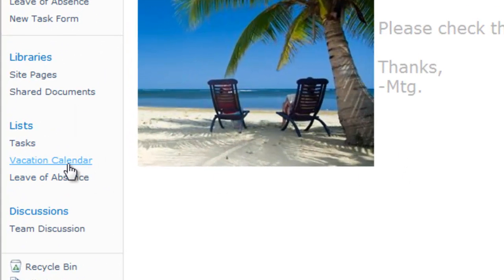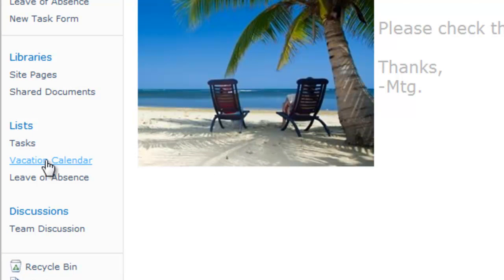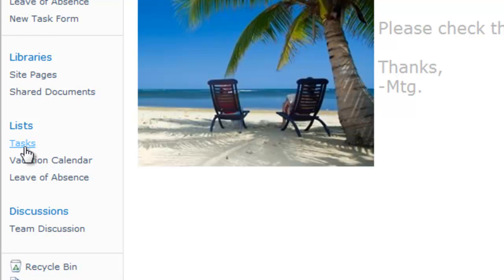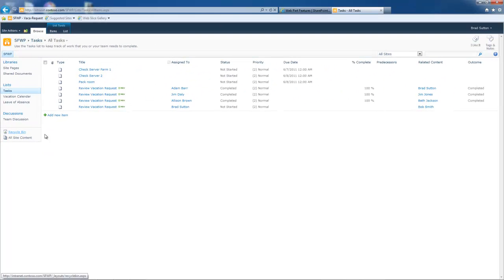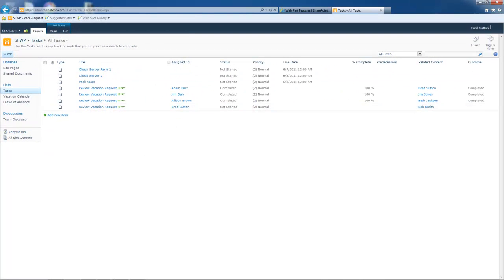I mentioned we have workflow on this list, very simple workflow. And so what the workflow did was it fired off an email as I described earlier, but it also created a task. And if I go over into this task list, you'll see here's the task and I'm already signed in as Brad.